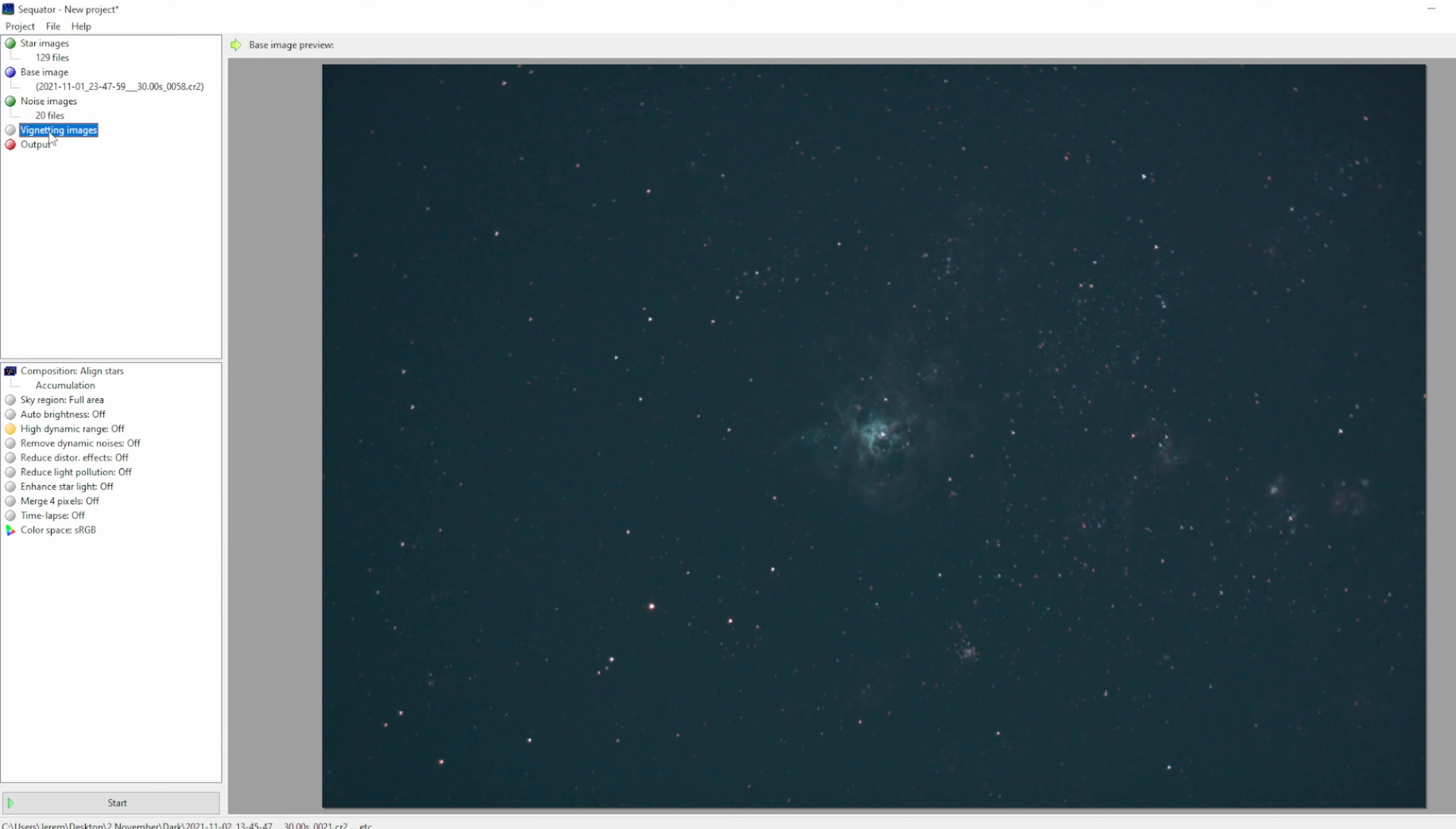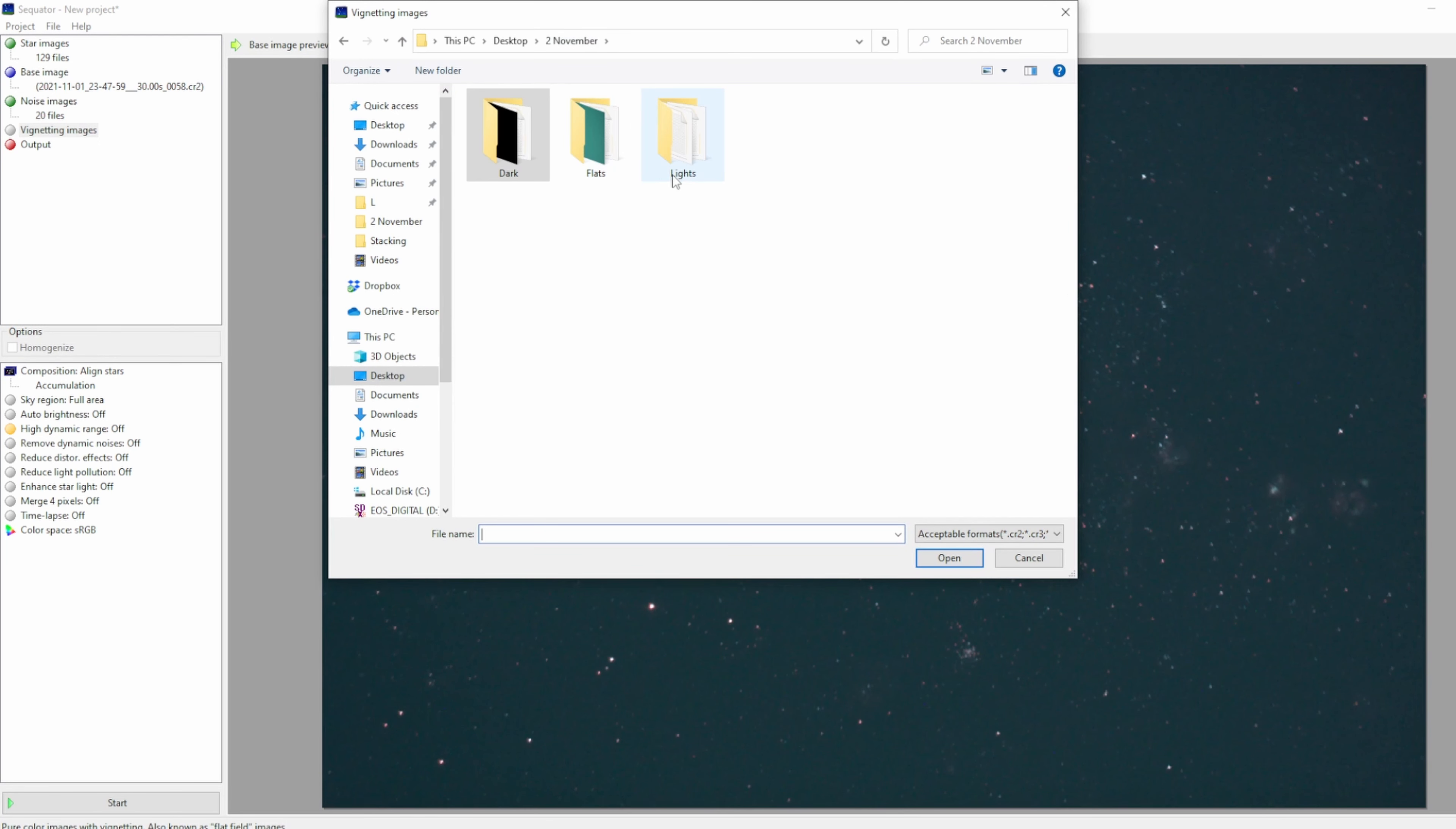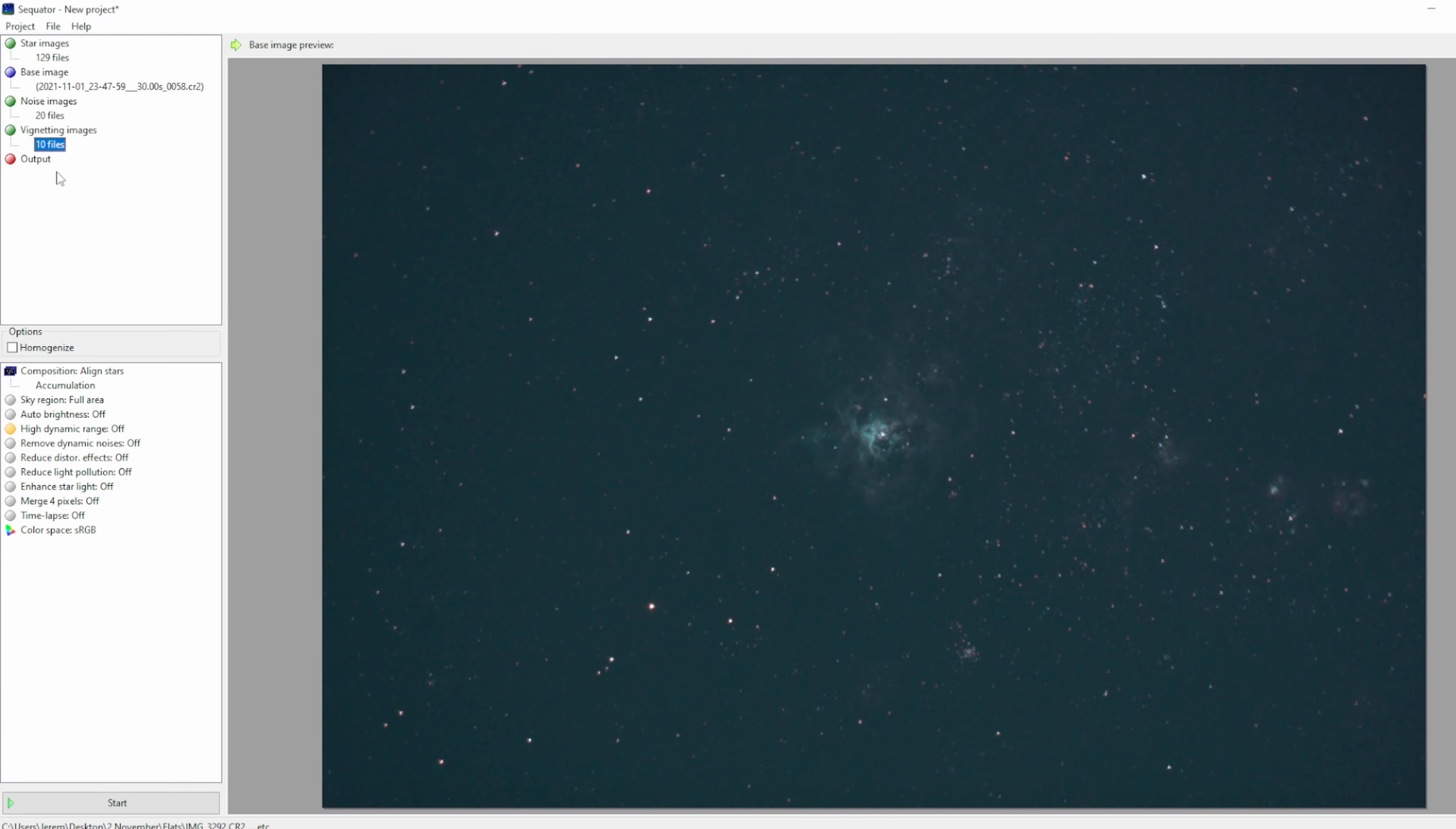Now we want to import flats. So click vignetting images and add flat frames.